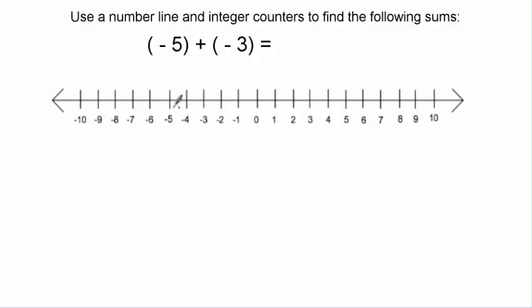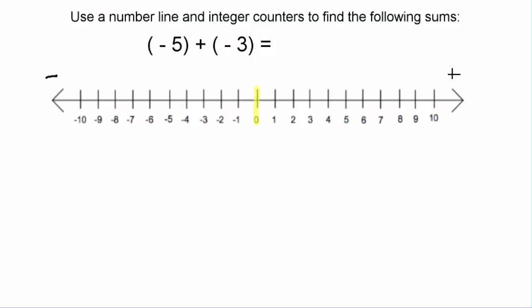As you can see, I have a number line with zero in the middle, going to negative ten on one side and positive ten on the other. Like most number lines, positive values go to the right and negative values go to the left. Let's take a look at how to represent this particular sum on a number line.